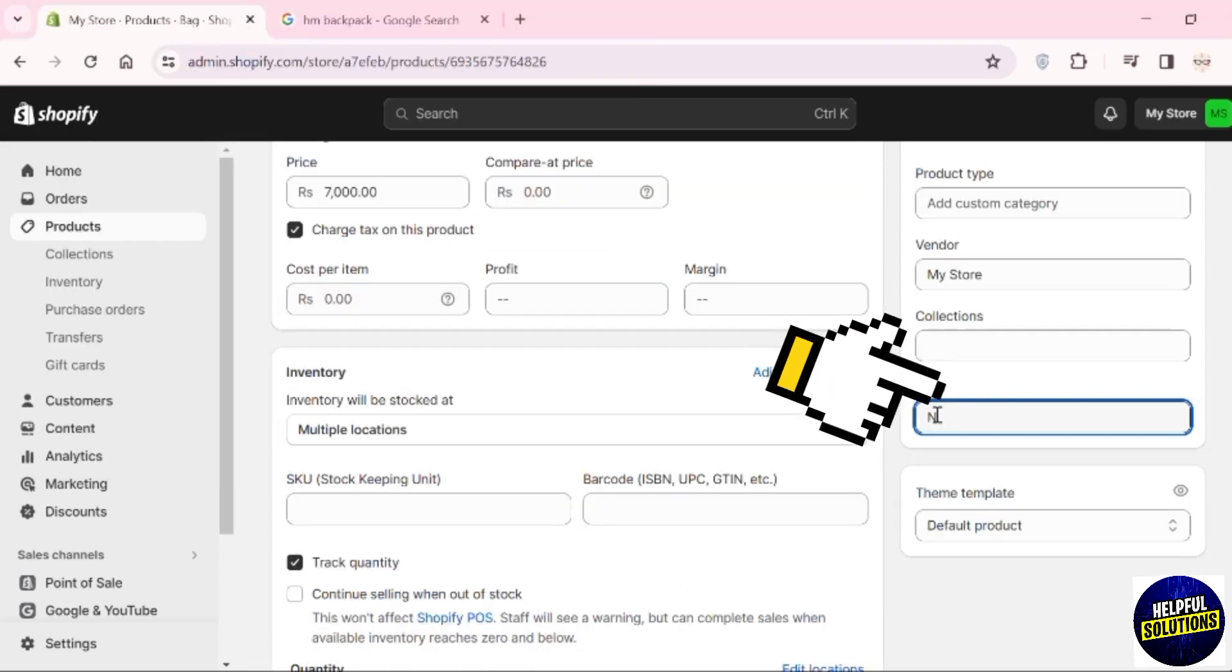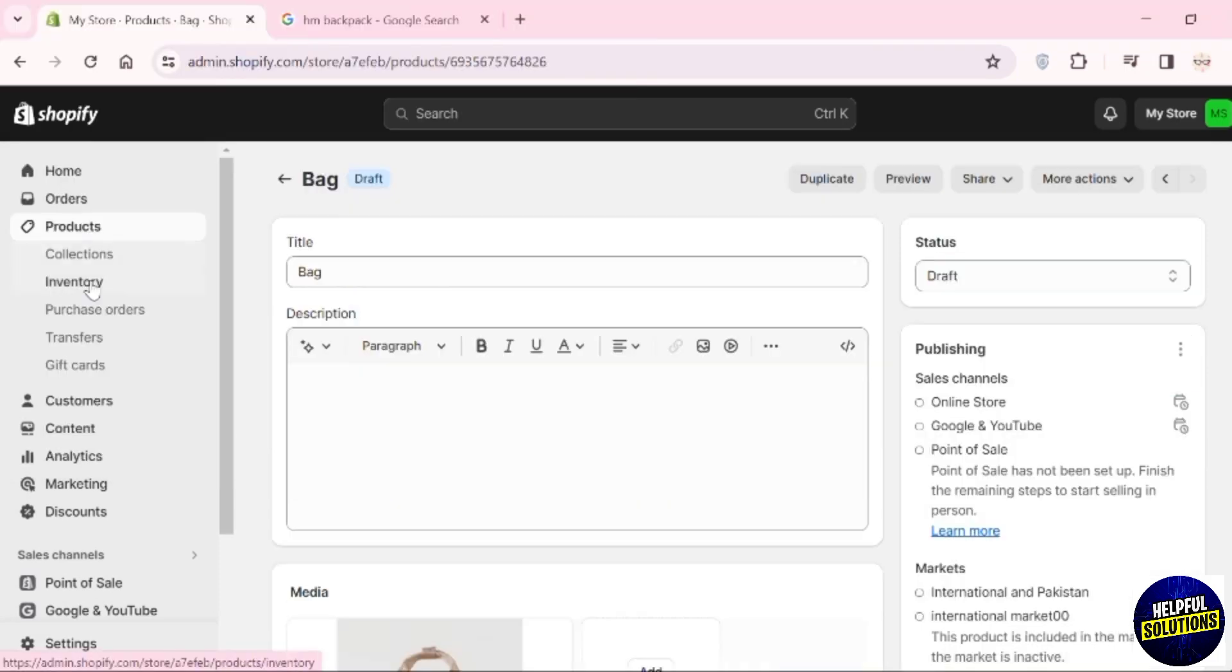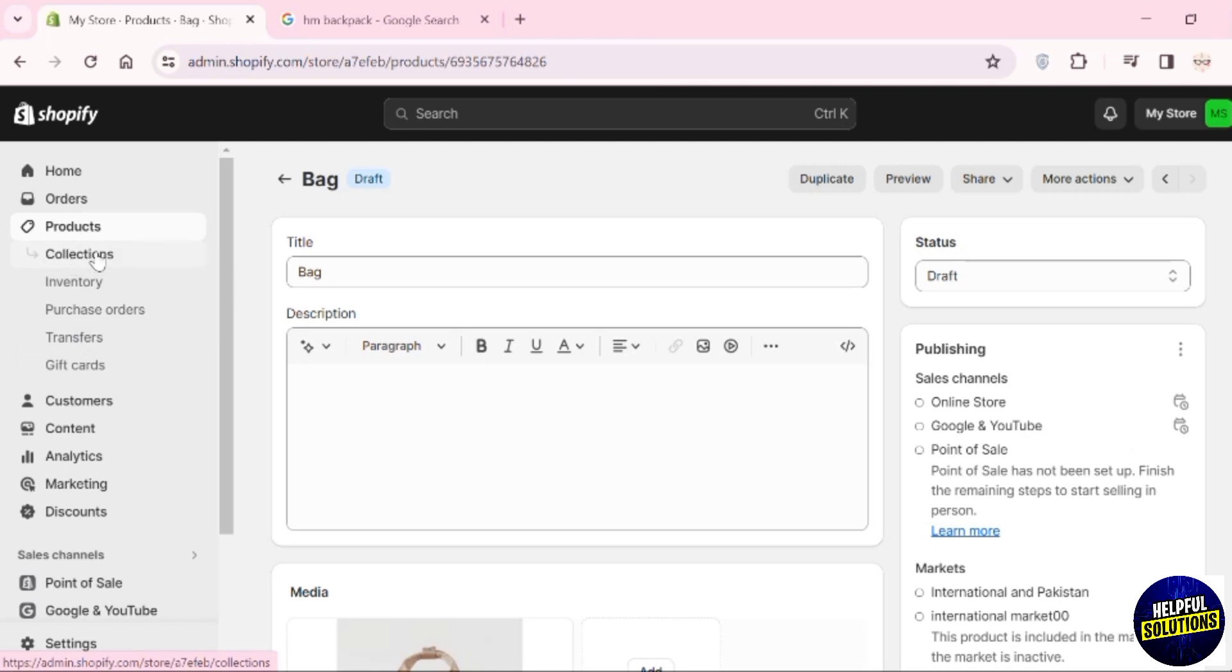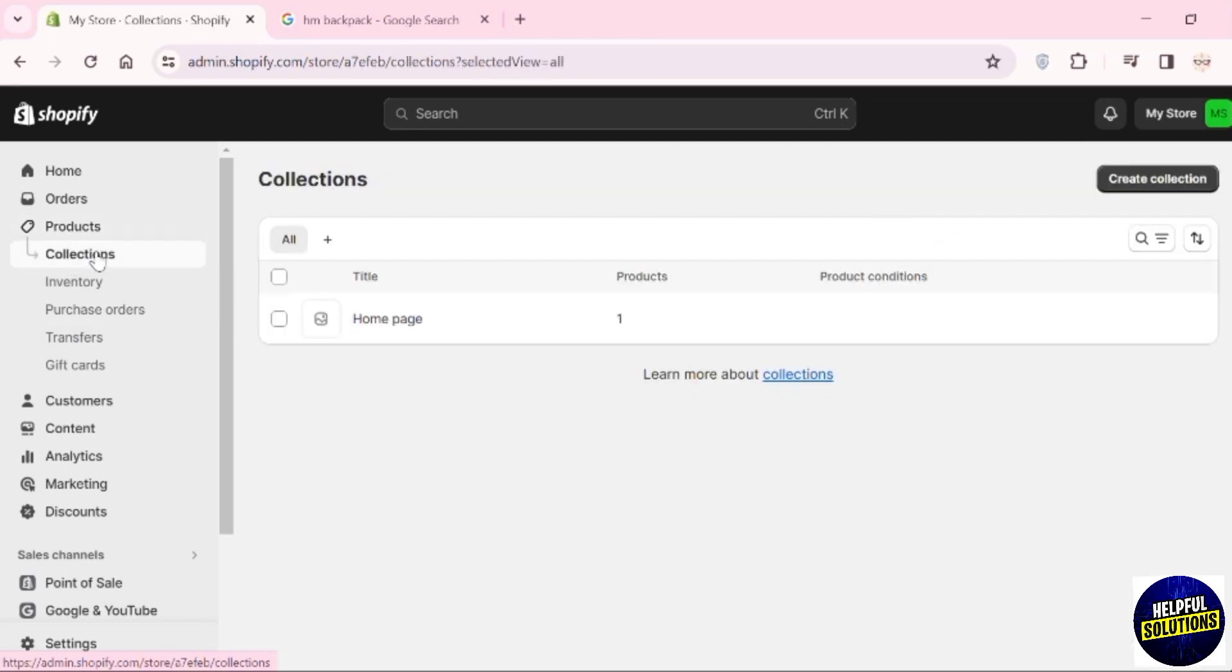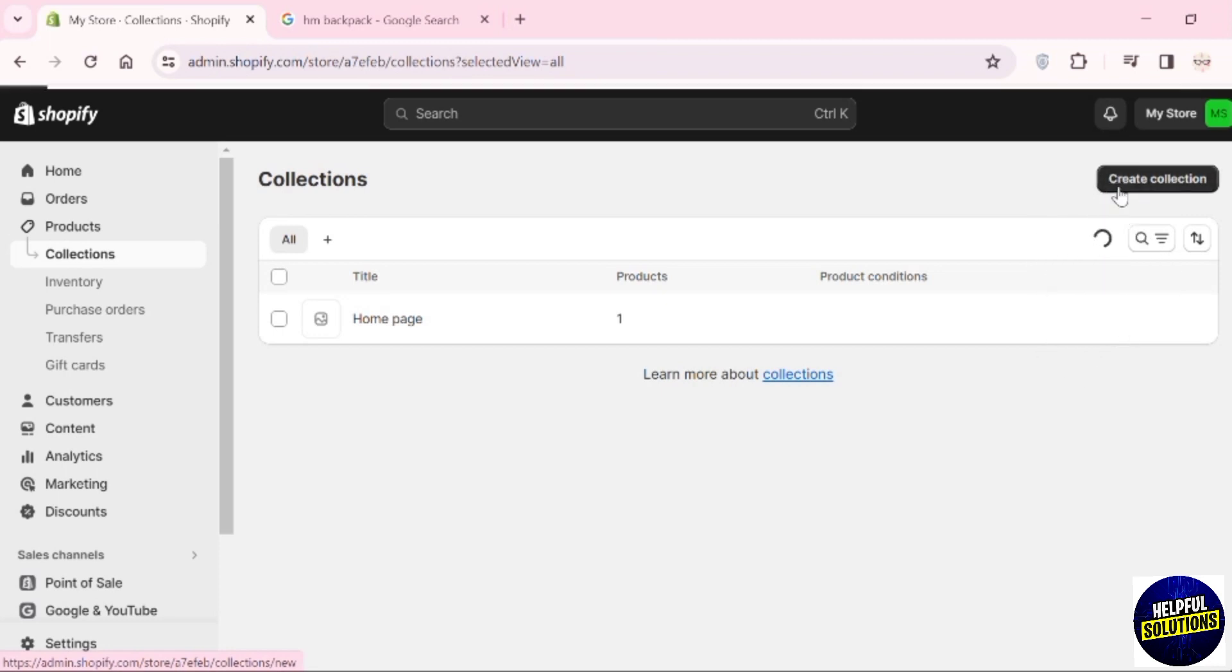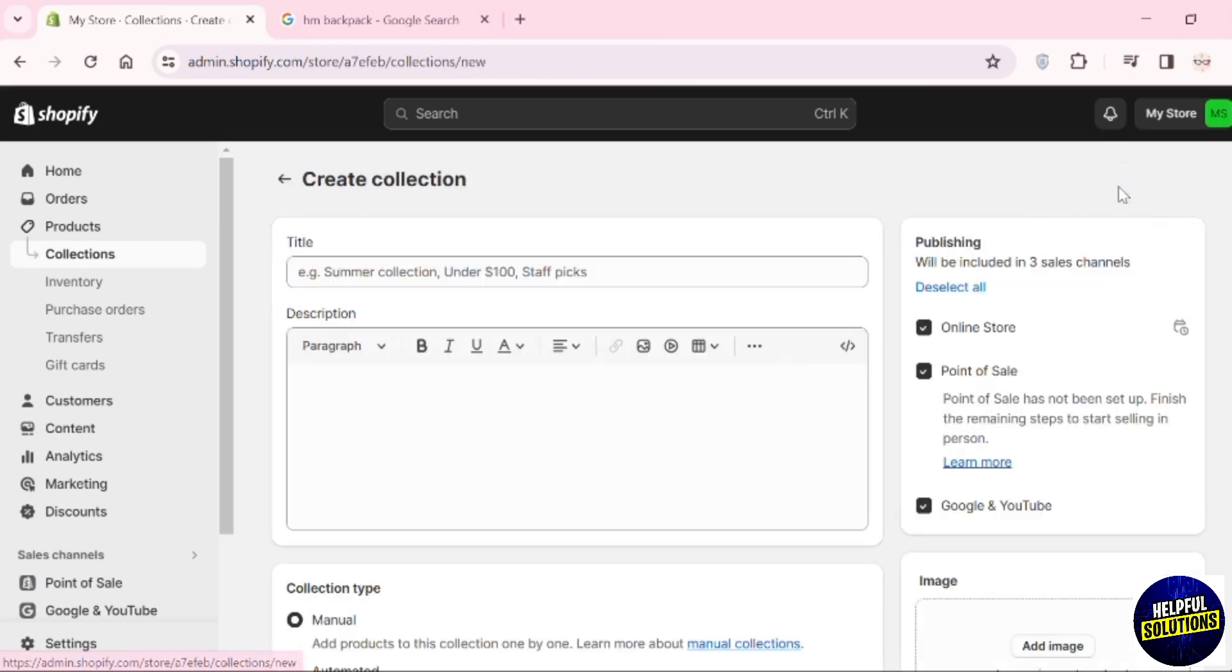Then in the tags, add the tag of 'New Arrivals.' Now, from the dropdown, you can see the option of Collections. Click on it and click the Create Collection button. Here, add the title of that collection.